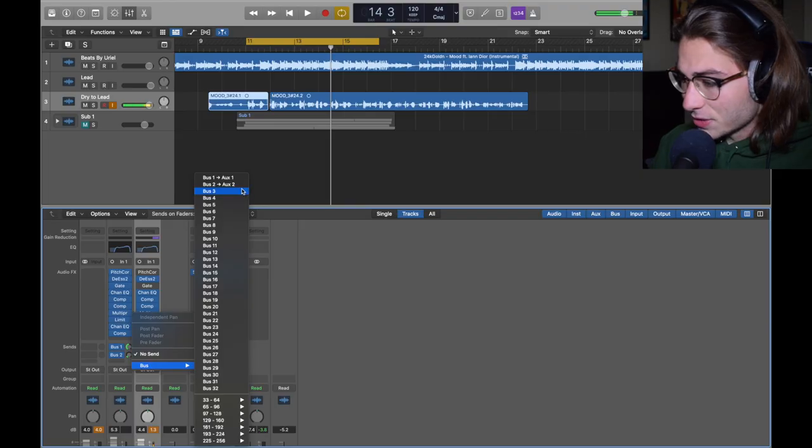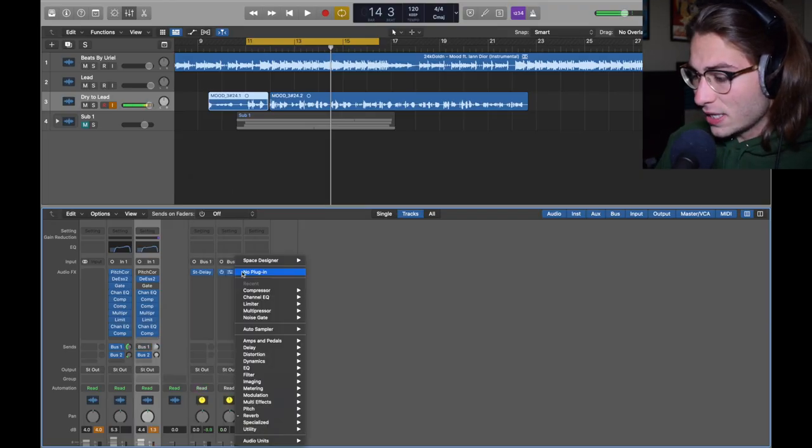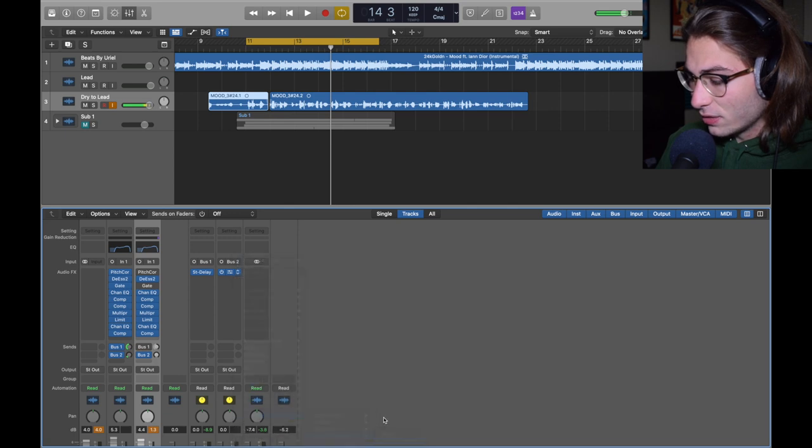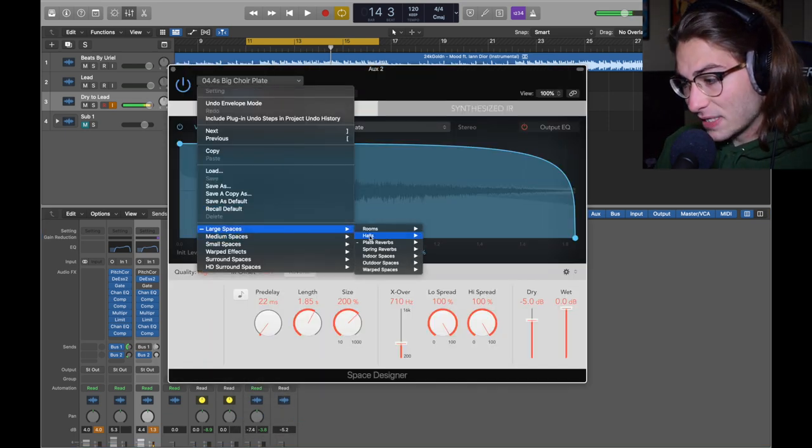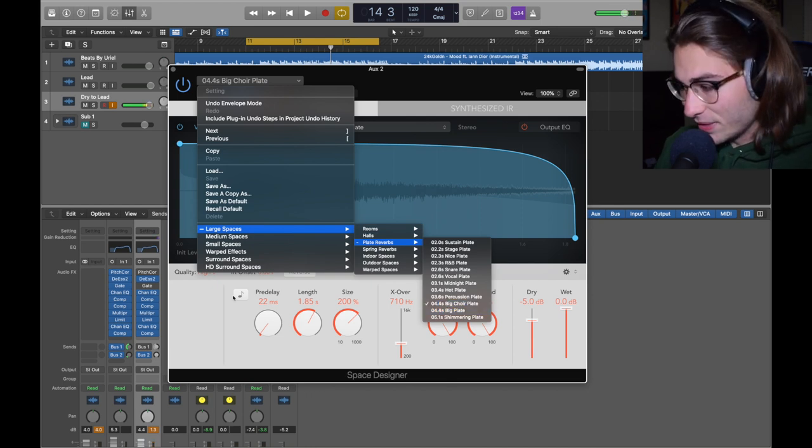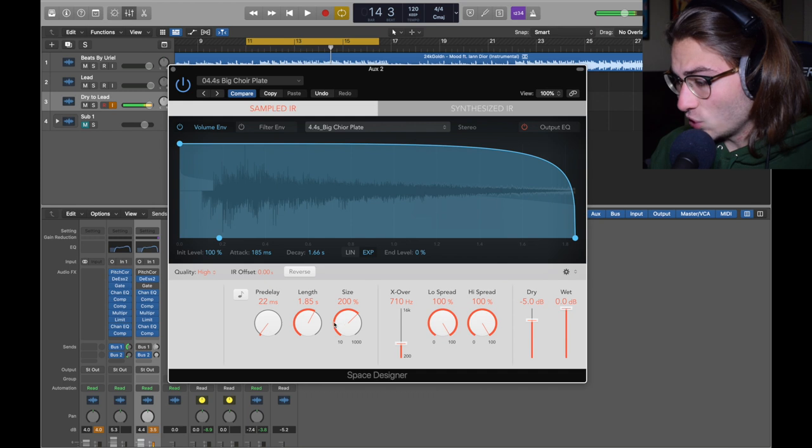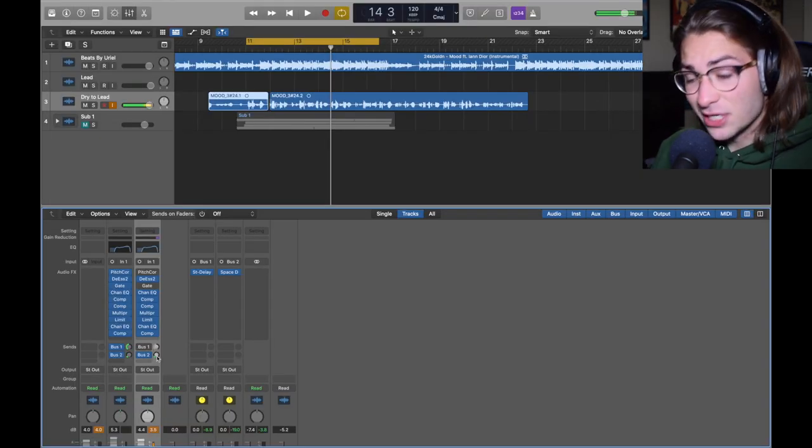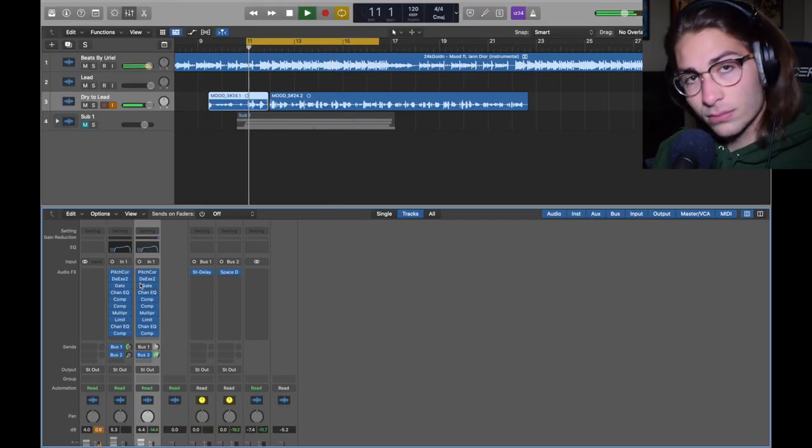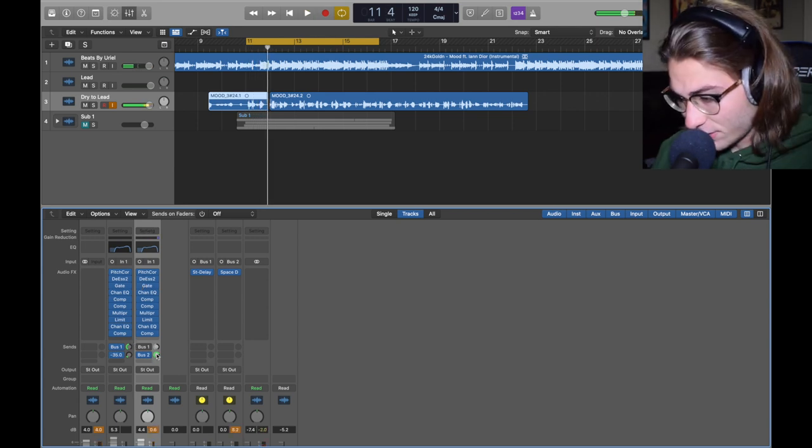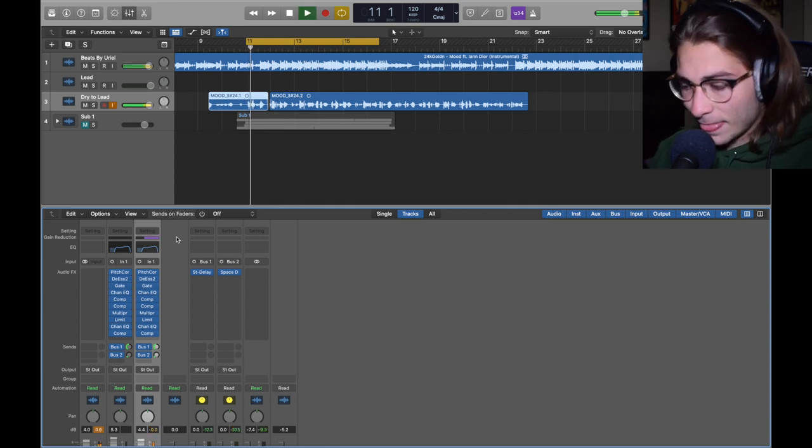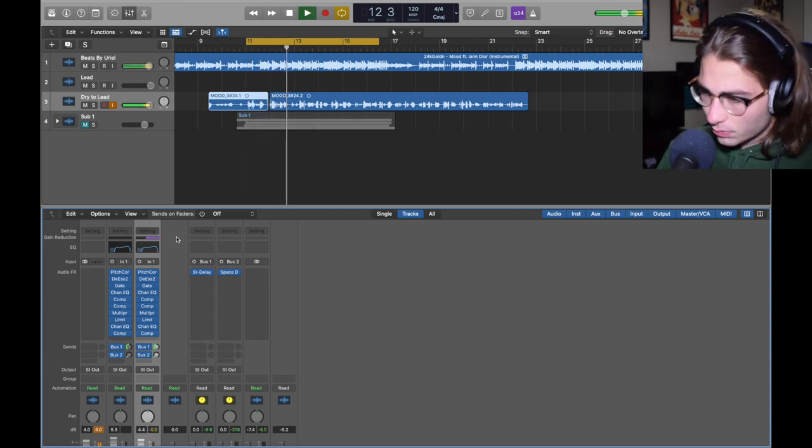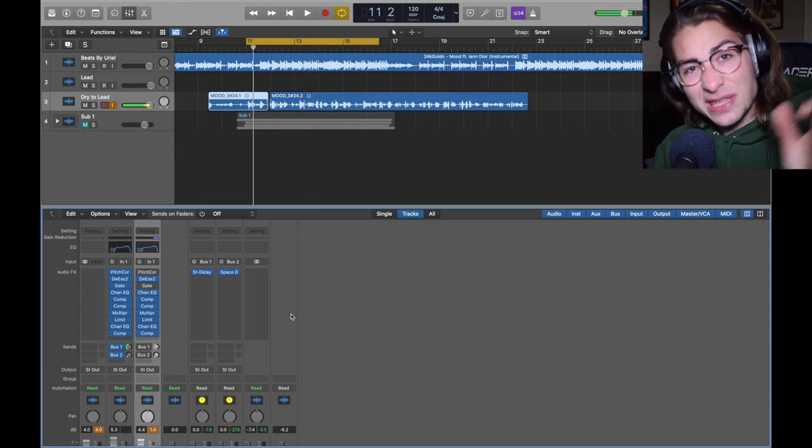Now it's time for Bus 2, which is the reverb. It can make your song beautiful and it can also ruin your song. Bus 2, and in Bus 2 we got a Space Designer, my favorite reverb. Space Designer Mono Stereo. In this one click the top and we get on to Large Spaces > Plate > Big Choir, because this is a big choir. Zero dry, dry is at -5, size 200%, length 1.85, 22 pre-delay. I had it set on -35, which is extremely light. If it was at zero it would sound ridiculous. -35 is very light.